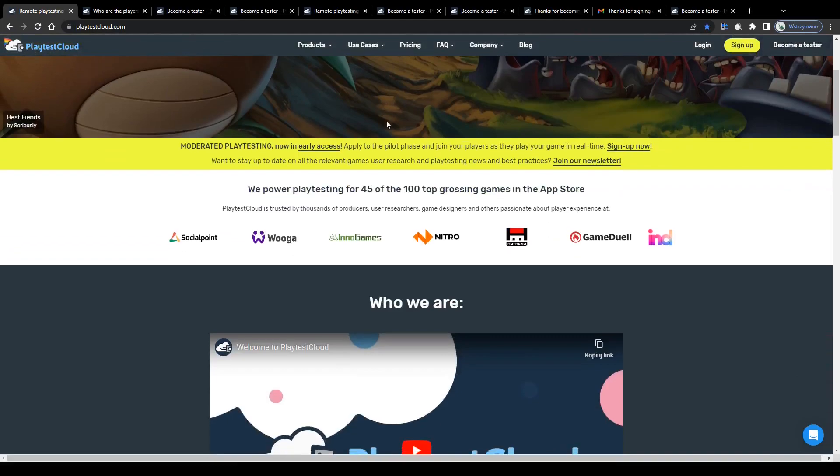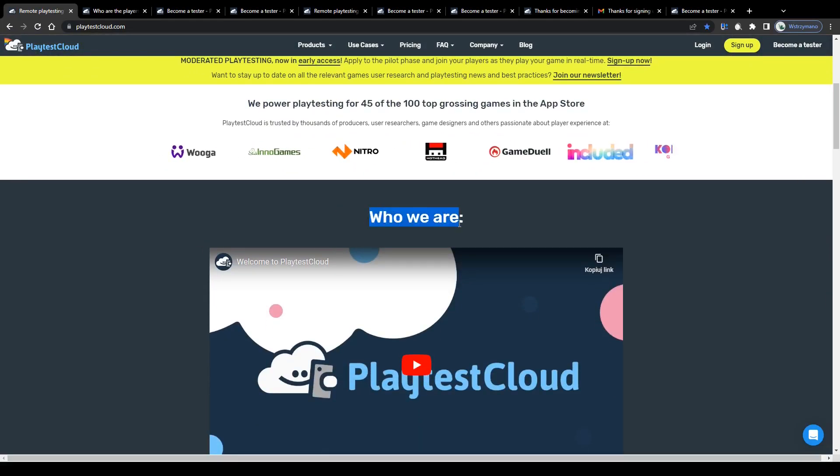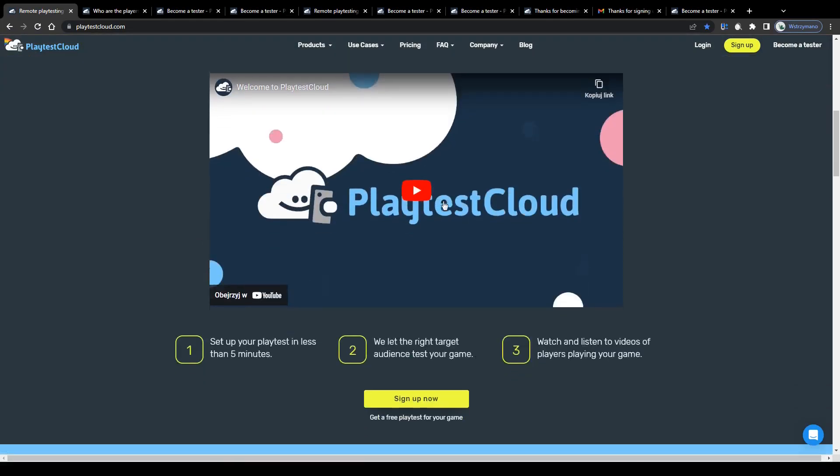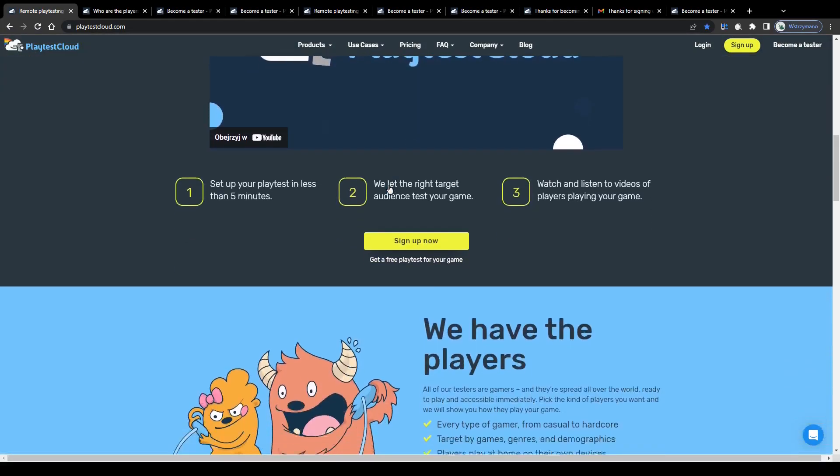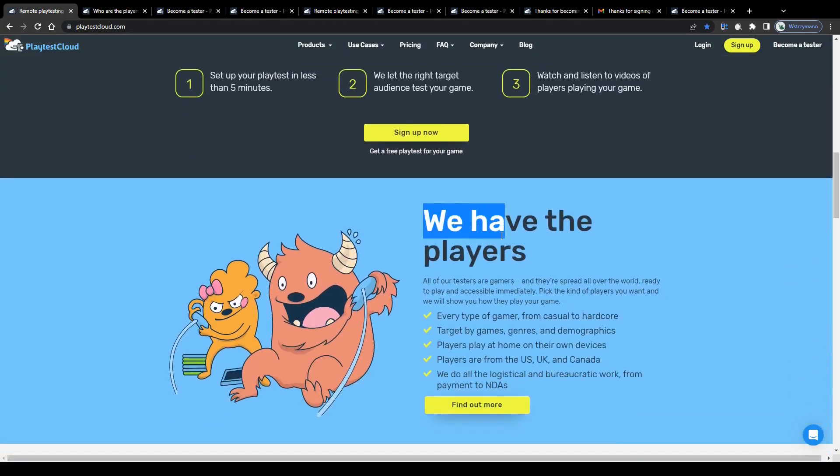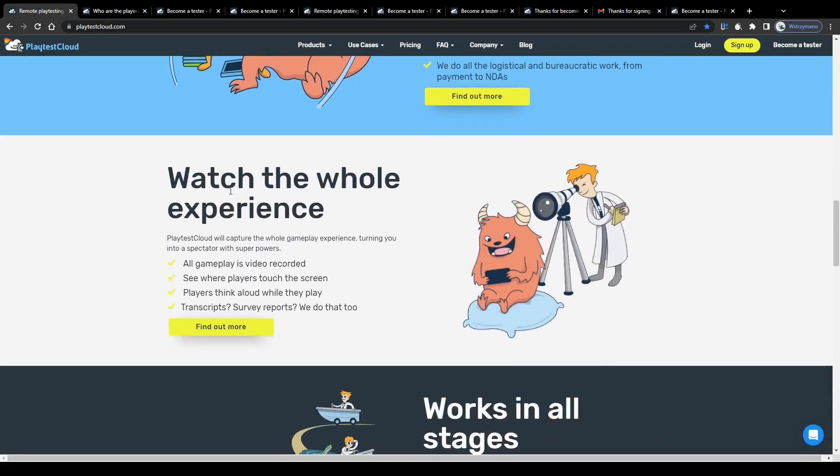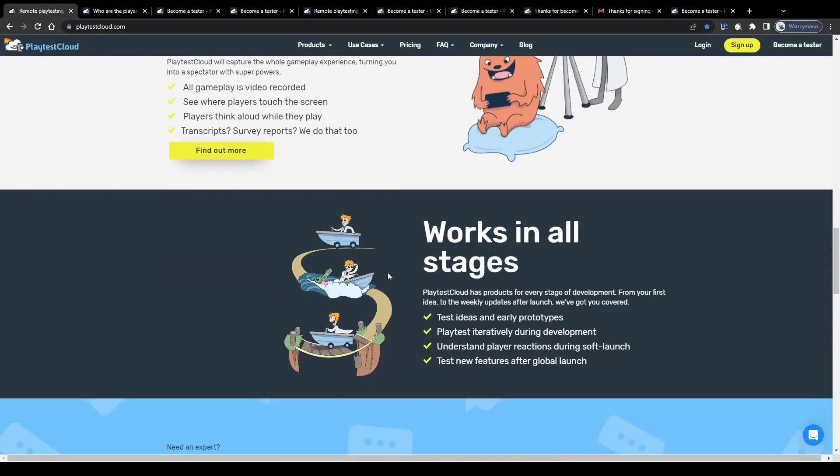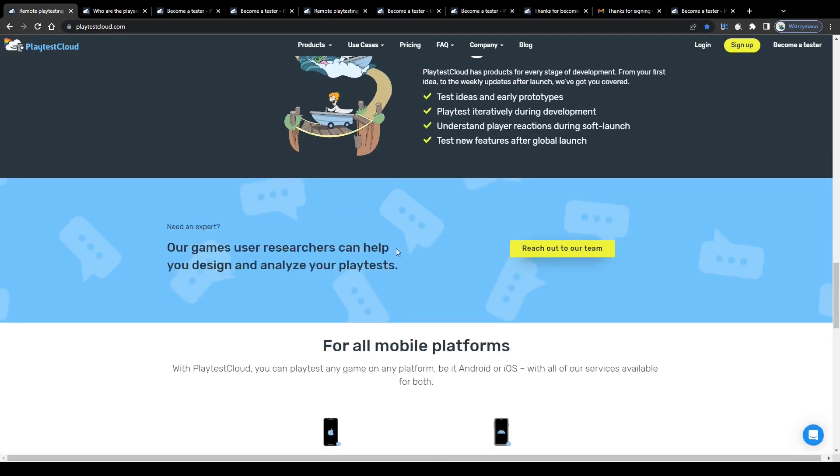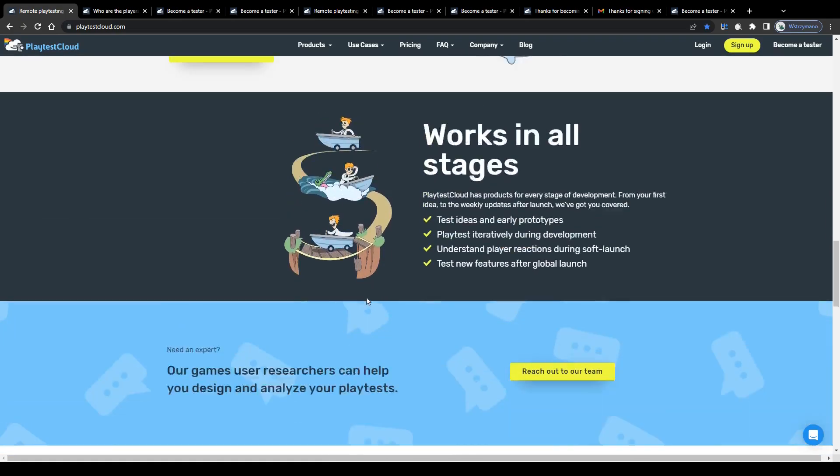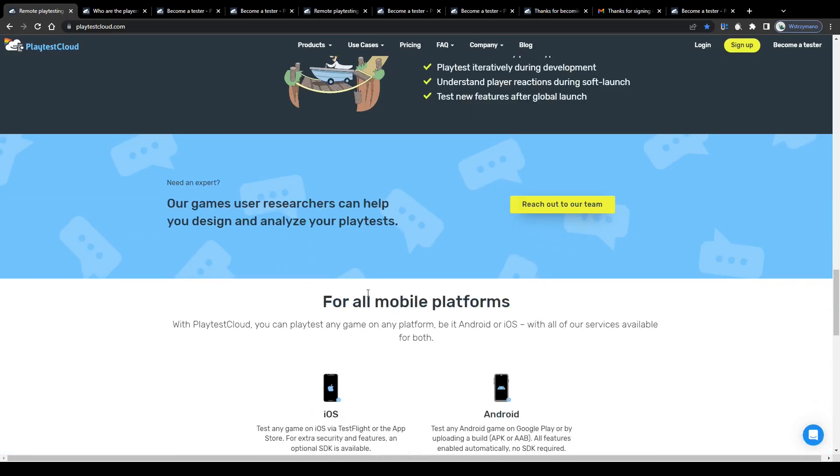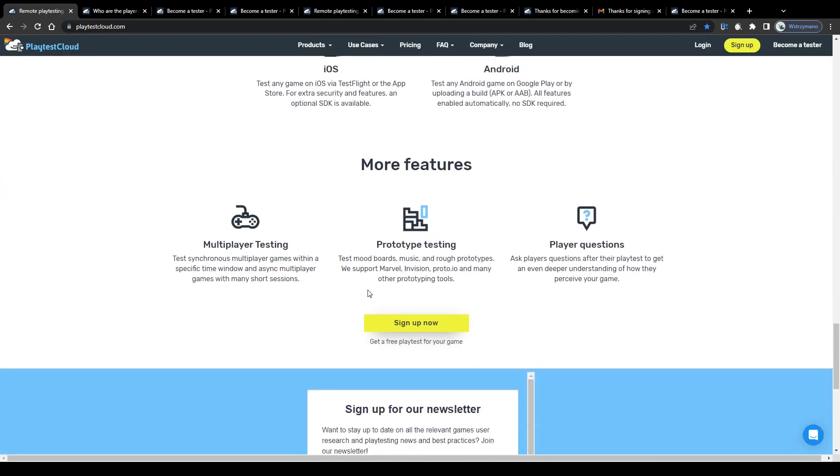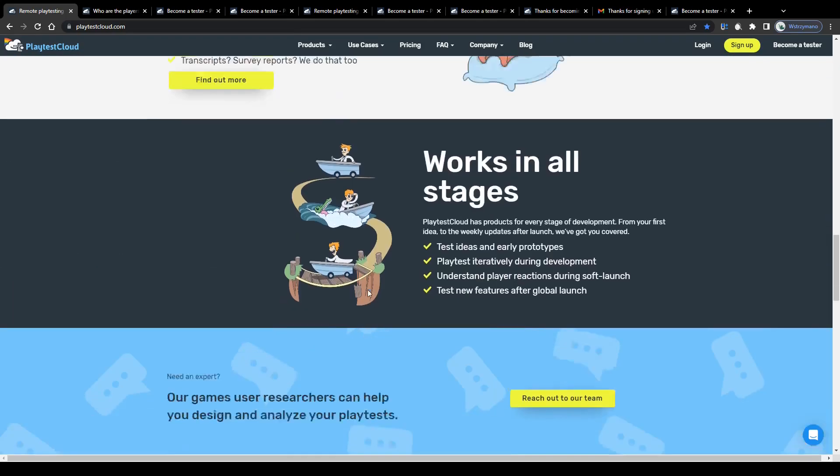Alright guys, first off before we get to the technicalities, let me give you a super quick overview of what this app, the PlaytestCloud application actually is and what it has been designed for. So, here we go.